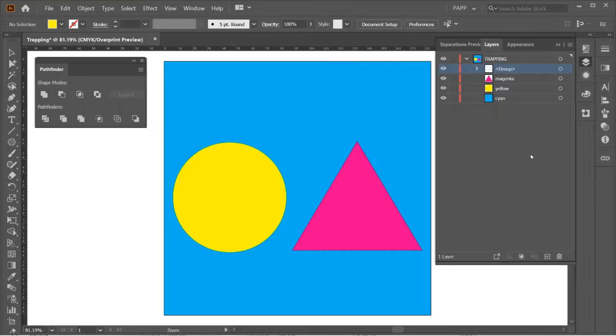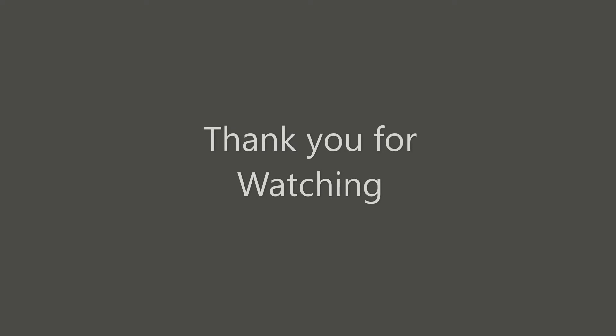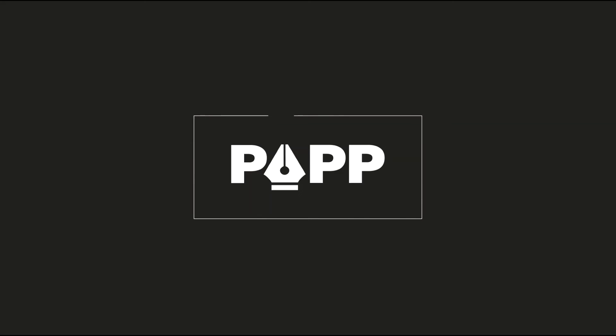That's it. Thank you for watching. Thank you for listening.